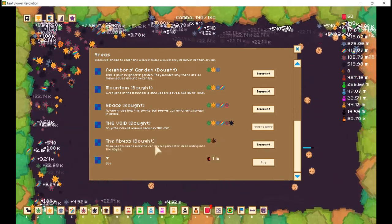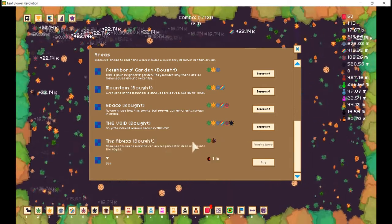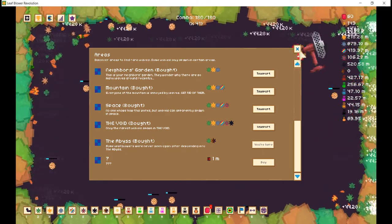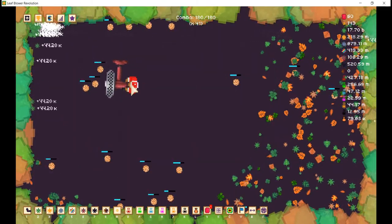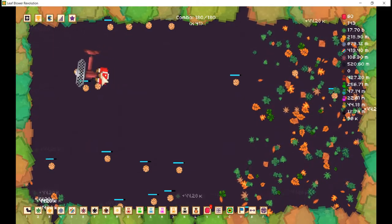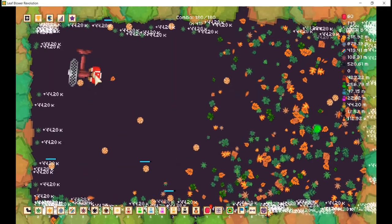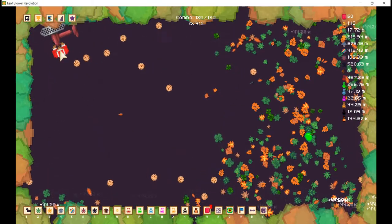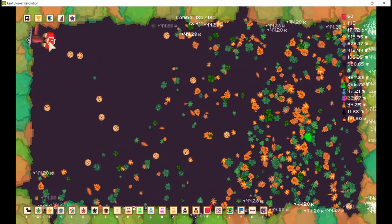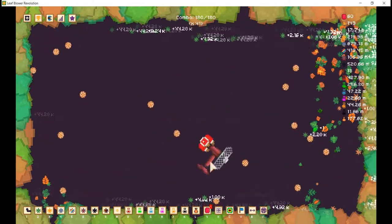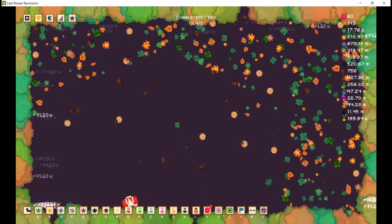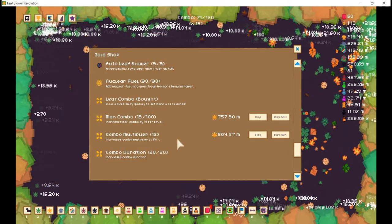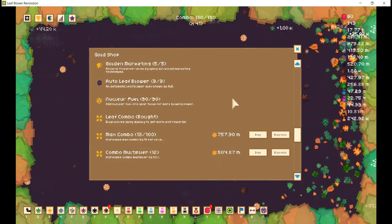Would you look at that? We have bought the abyss. Some leaf blowers were never seen again after this. Ending. Into the abyss. Holy crap, look at how slow it takes to move the void leaves. Holy bejeebus. Well, luckily for us, we have combos.